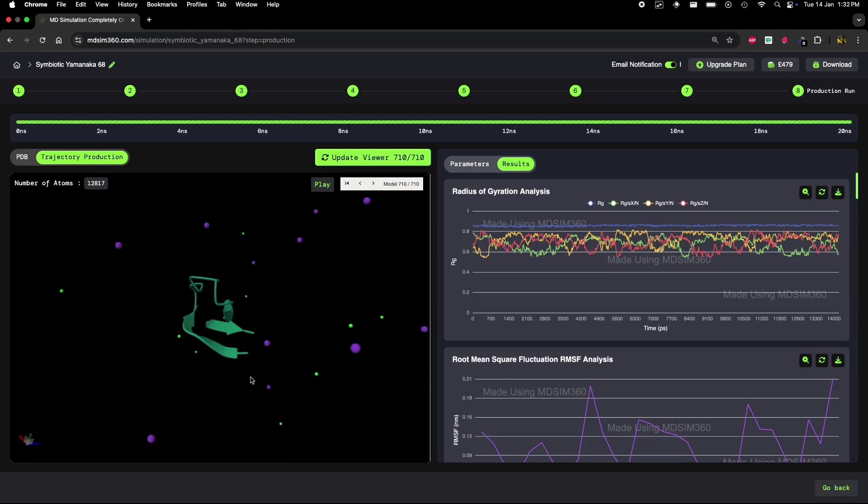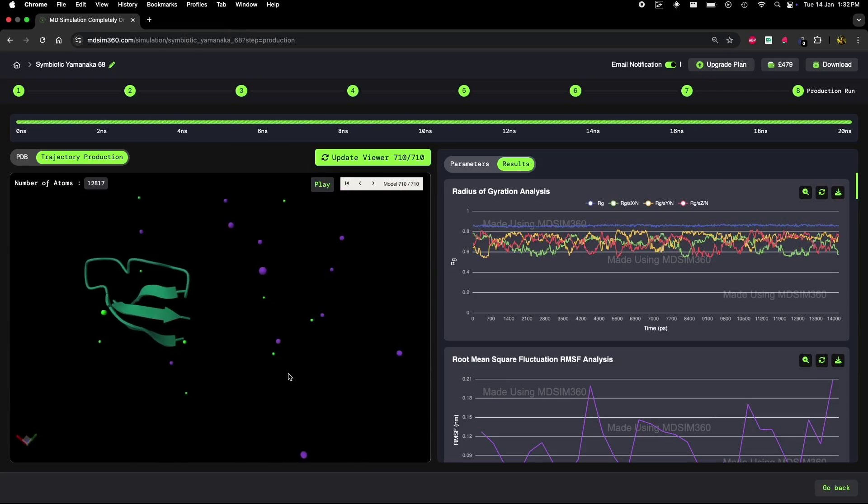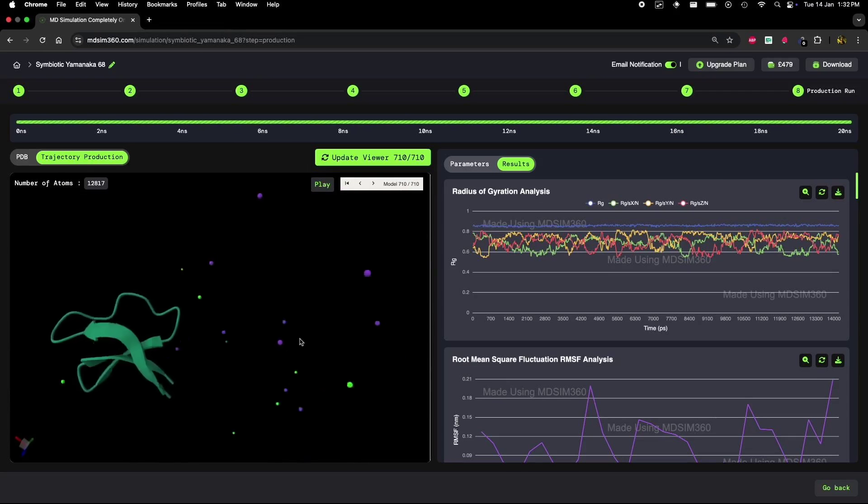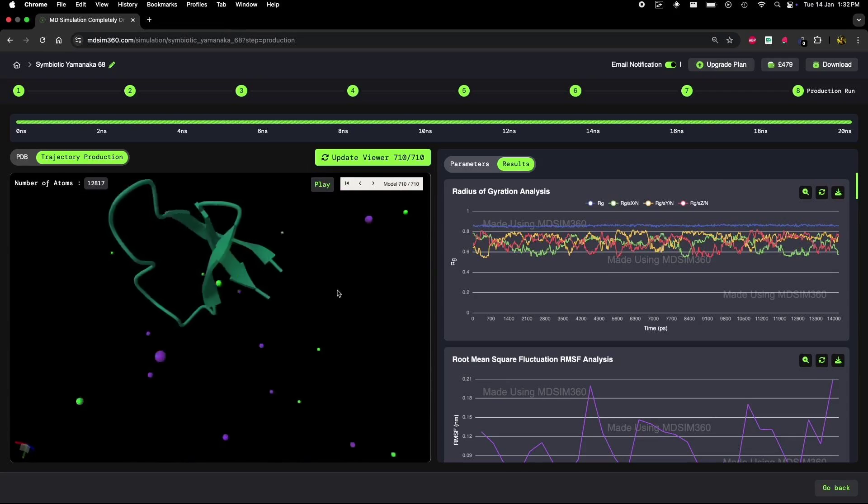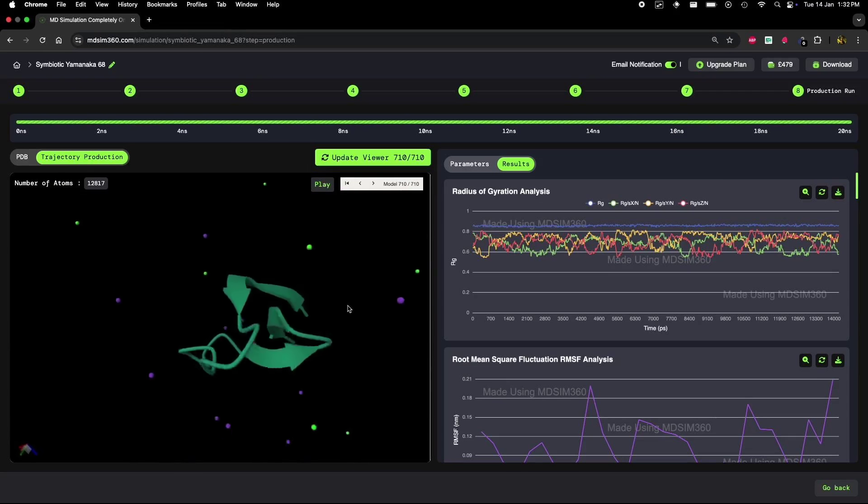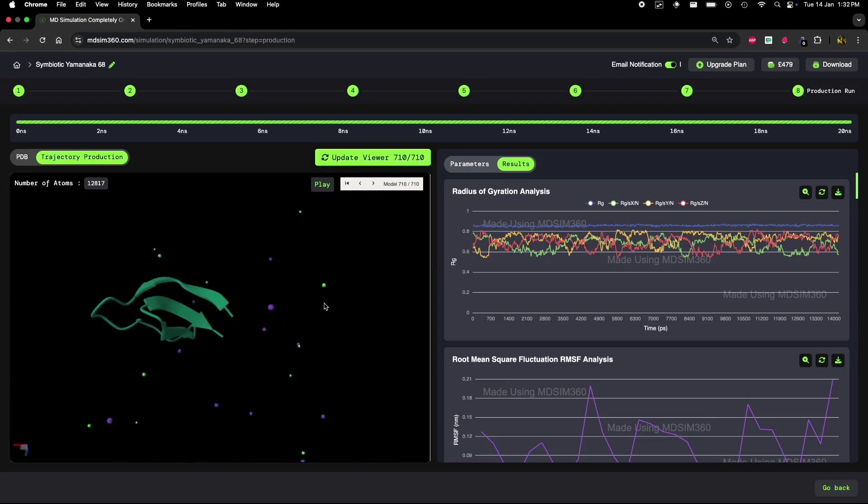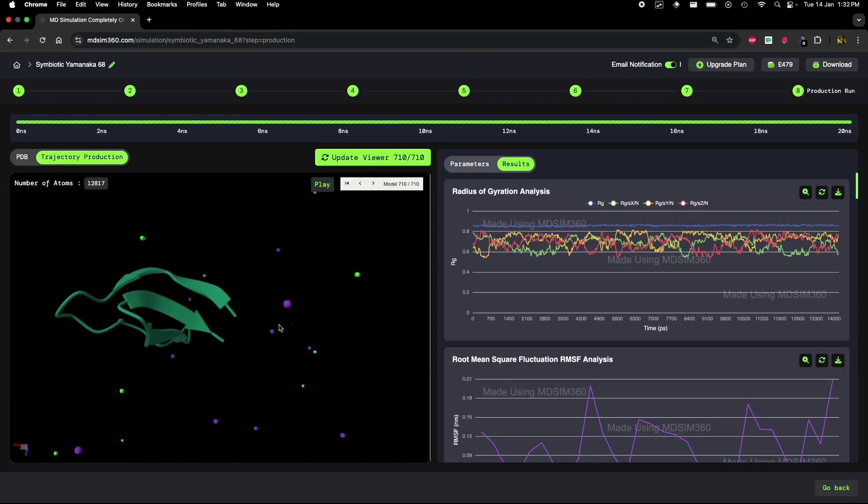Notice anything? Don't worry if you didn't catch it immediately. We're going to break down the data step by step and correlate it with what's happening inside the protein.